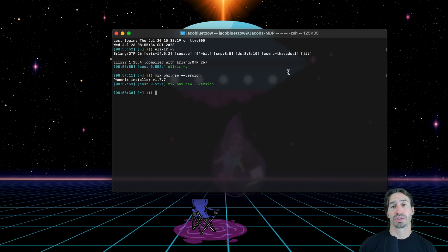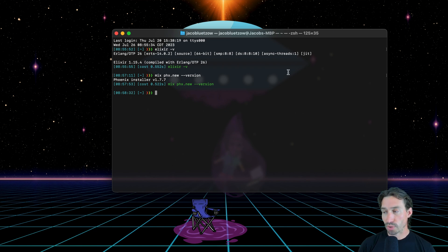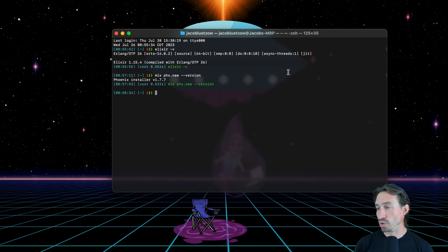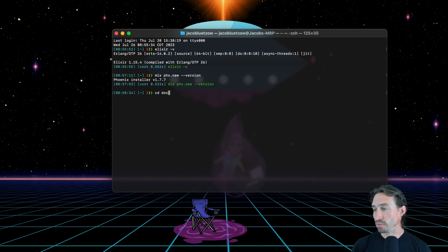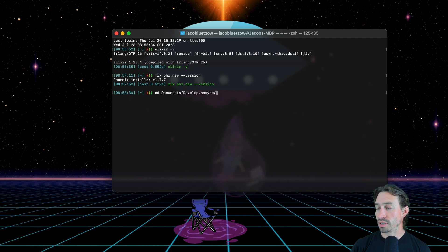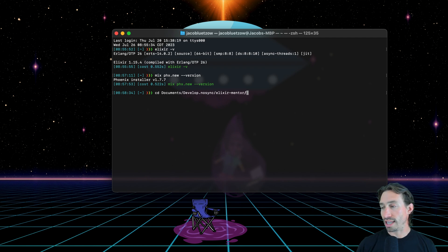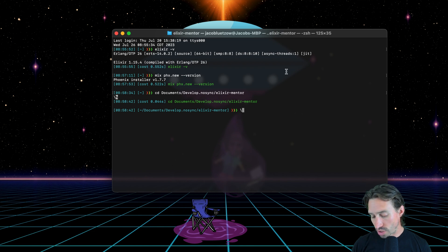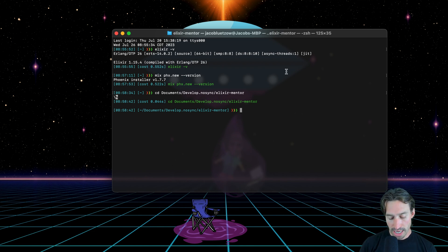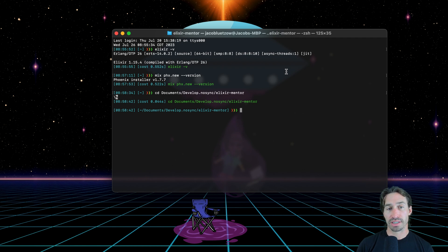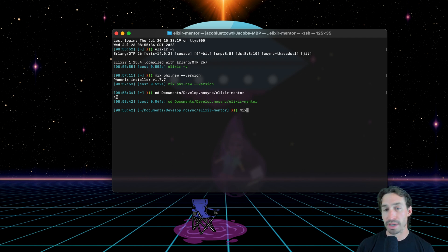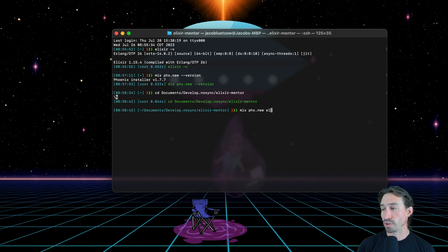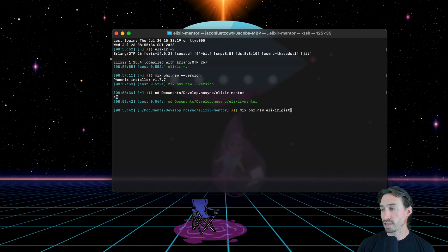Now we can use Phoenix to create our new live view project. I'm going to go ahead and CD into documents, my developer, and then elixir mentor. And you can create this in any directory you want. This is where I make mine. And we are going to now say to create a new project, we need to run the command mix space phx dot new. And then the name of our project, I'm going to call mine elixir underscore gist.